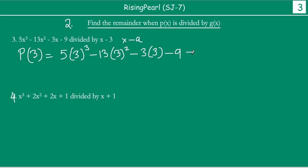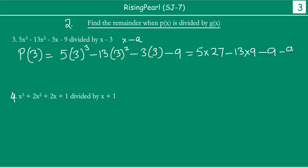So we will solve. Now 3 cubed will be 27. So you will get 5 times 27 minus 13 times 9, then minus 9, and minus 9. So 5 times 27 is 135. 13 times 9 is 117. So you get 135 minus 117 minus 9 minus 9. Whatever this turns out to be will be your answer.